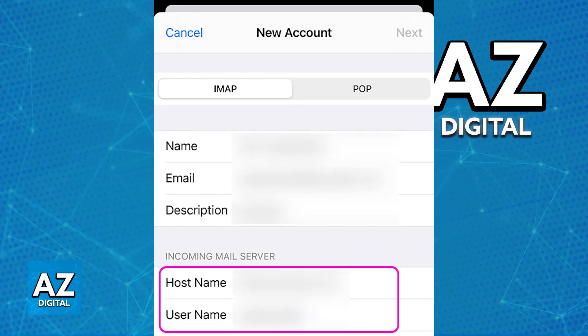You can add an optional description and tap Save. The email and everything that you receive should also appear on the Mail app on your iPhone.